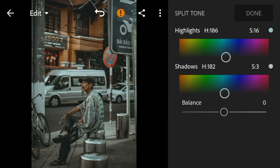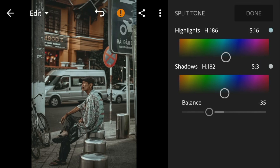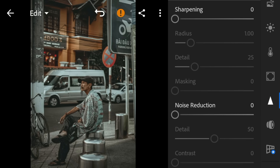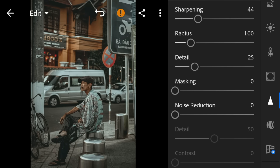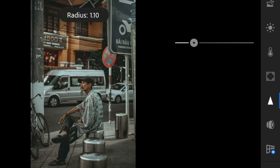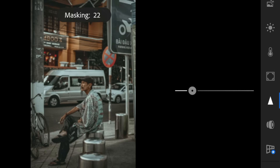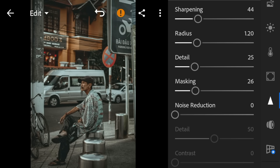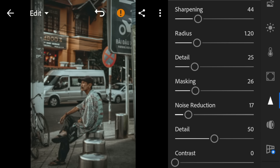Set the balance to minus 35. Lastly, go to details. Adjust the sharpening to 44, radius to 1.20, masking to 26, noise reduction to 17, and color noise reduction to 25.